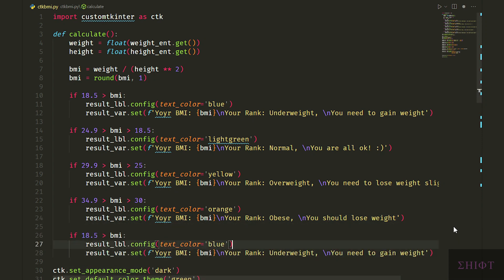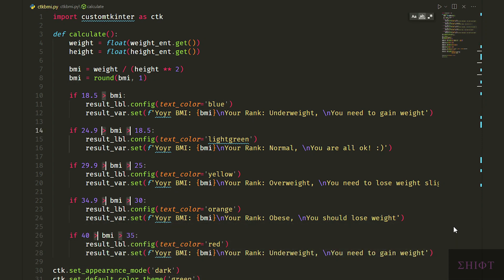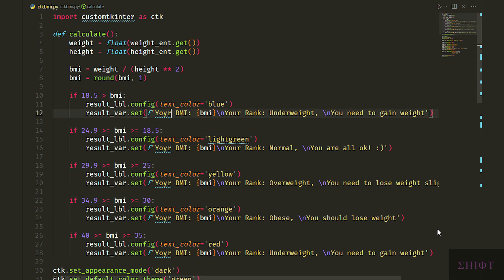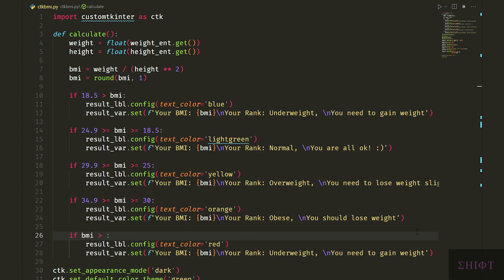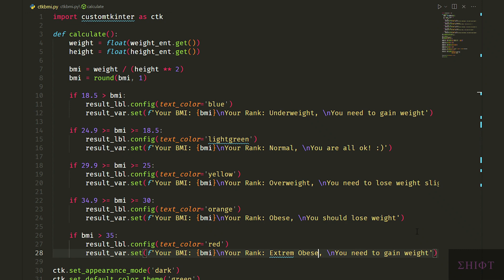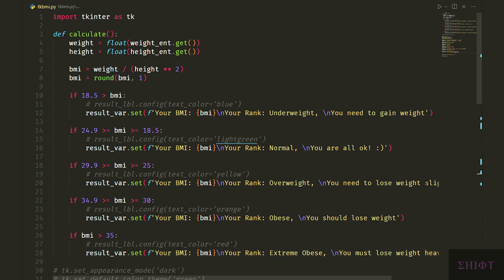And more than 35, it's extreme obese and text color is red. This should be greater equal actually. It's done.